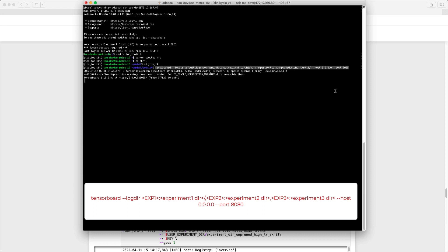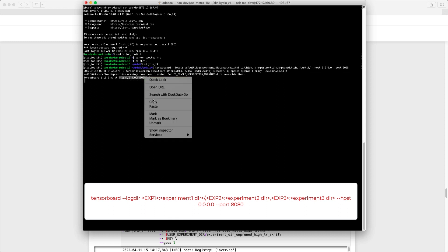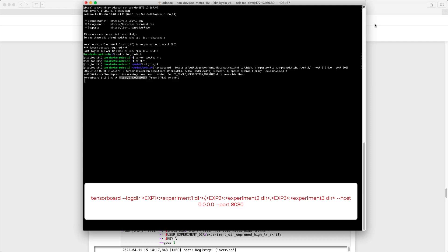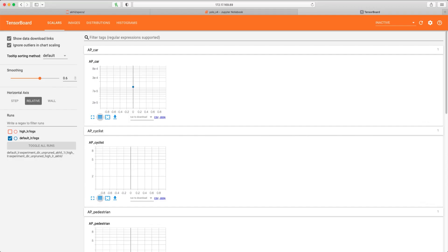The command will generate a specific URL. You simply need to copy and paste it into a new browser tab. Ensure that you enter the correct IP address of the machine.